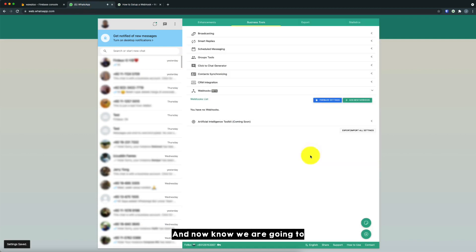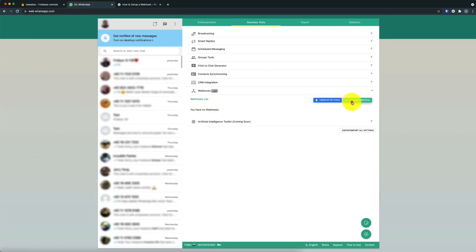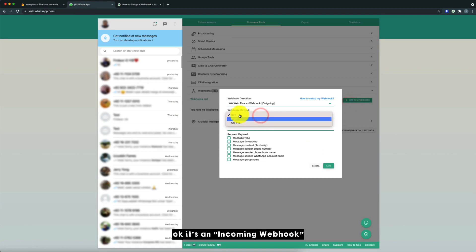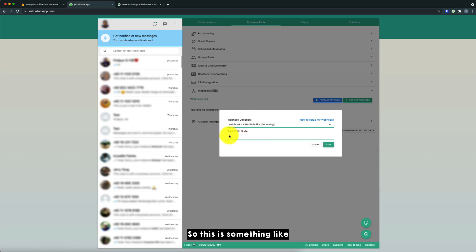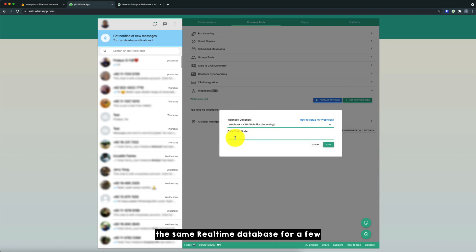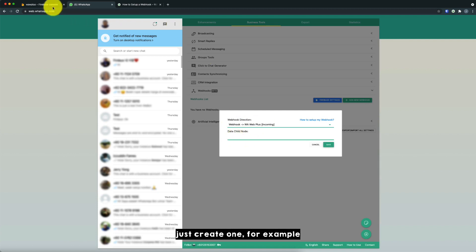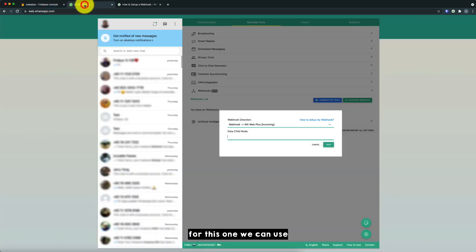And now we are going to add a new webhook to Warweb Plus. So just click on the add new webhook. And post. Okay, it's an incoming webhook. So there's a requirement to key in the data channel. So this is something like the folder, whereby you can use the same realtime database for a few Warweb Plus account or a few WhatsApp web numbers. So just create one for example for this one. We will use demo one.